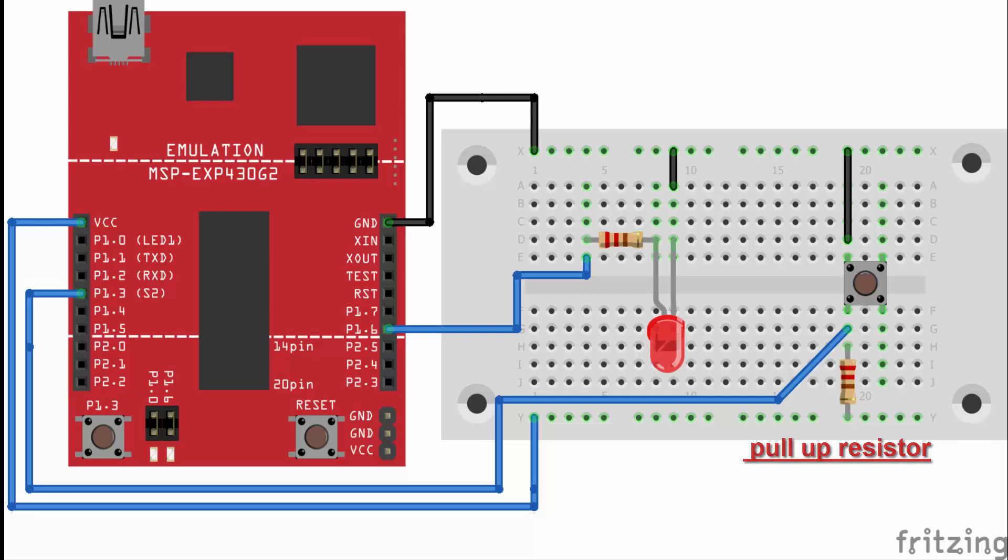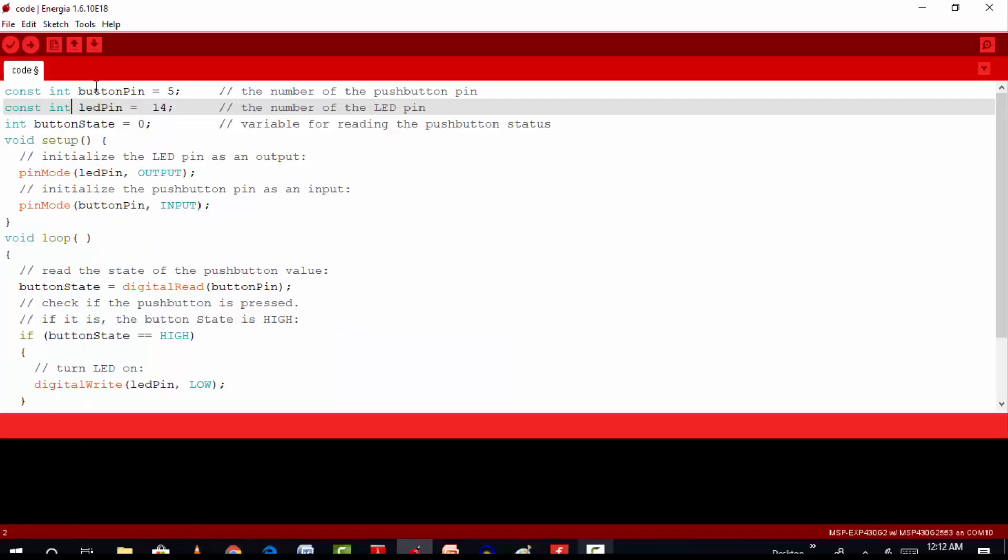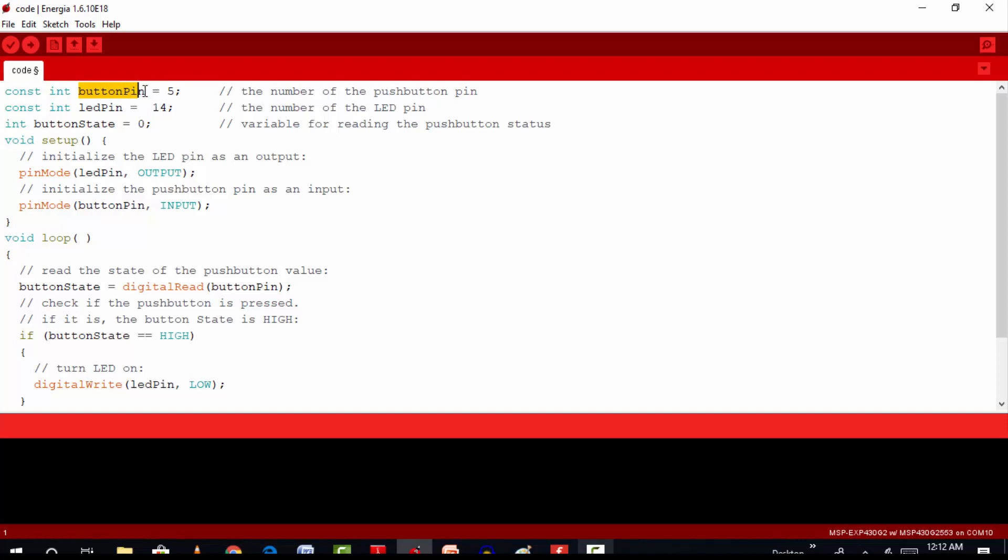Now let's see how the code works. In the first line, we have given a name to pin number 5 as push button. Now instead of pin number 5, we will be using push button throughout the program.